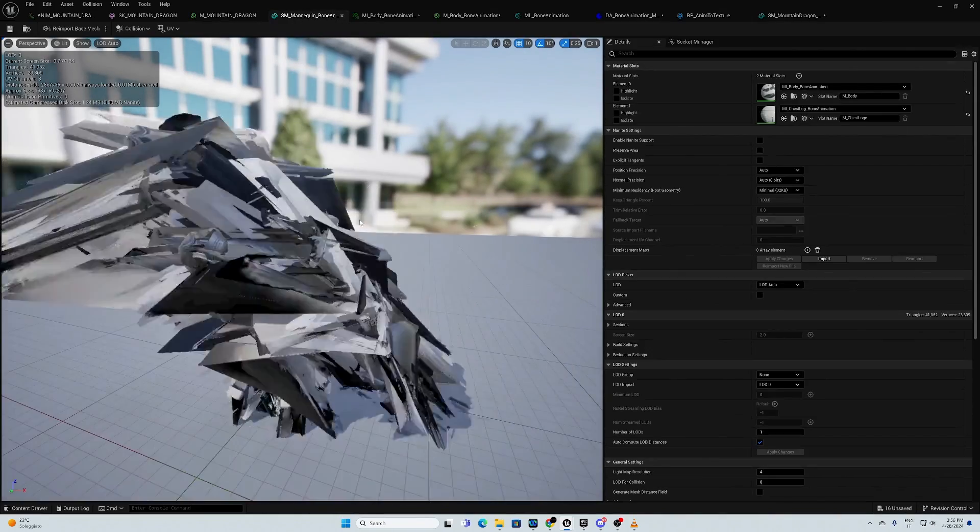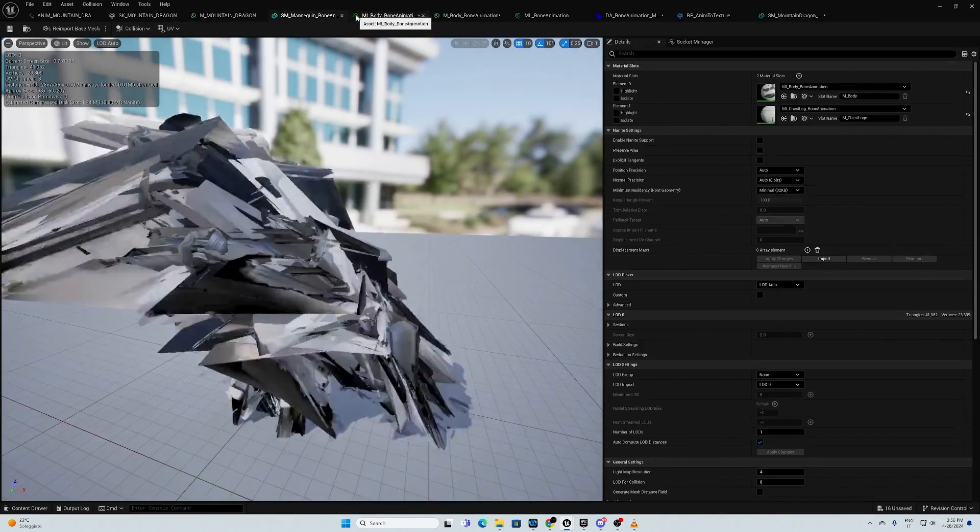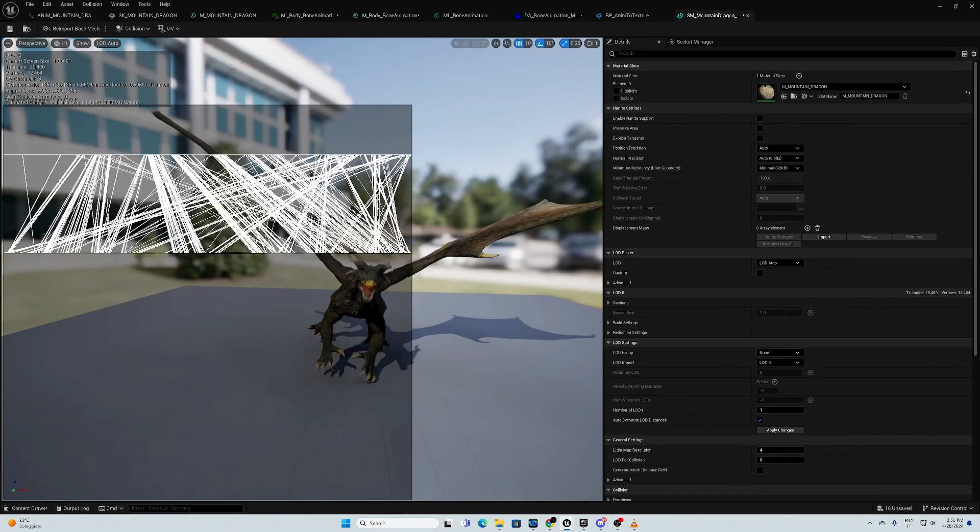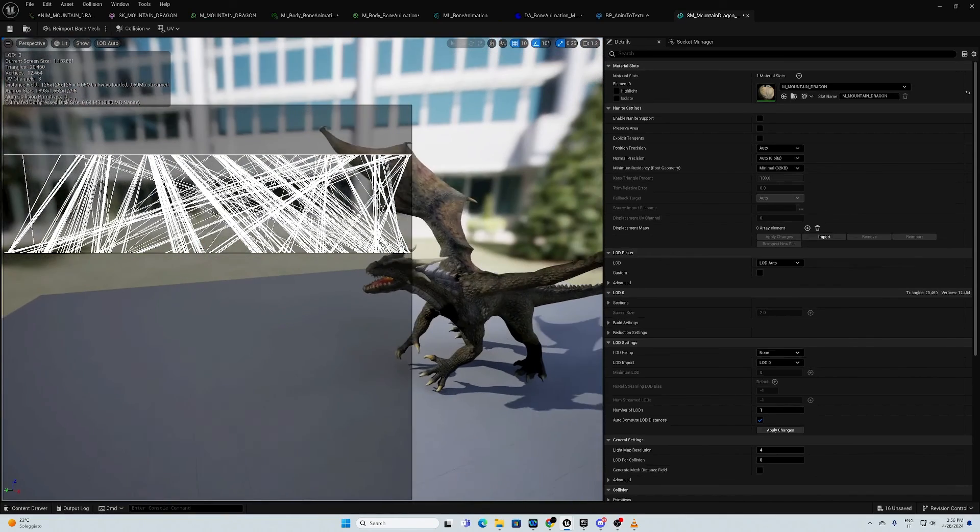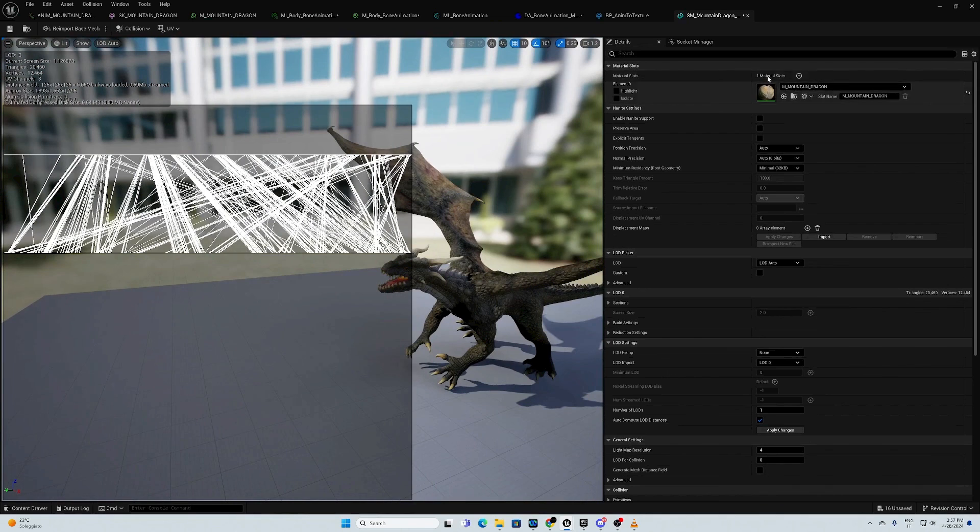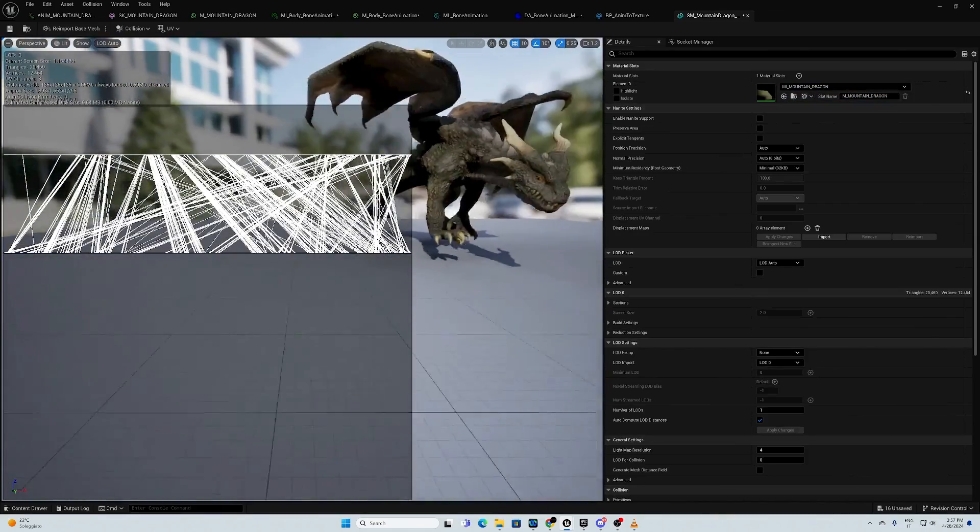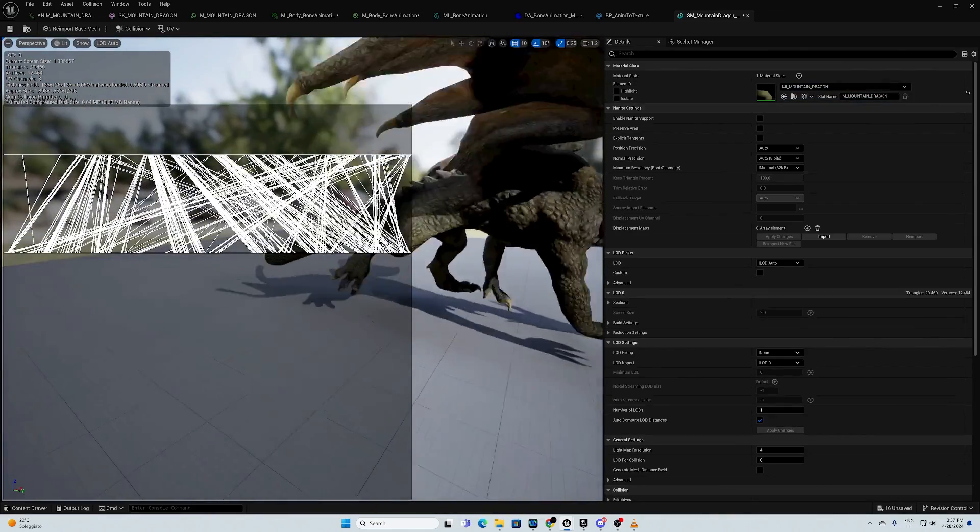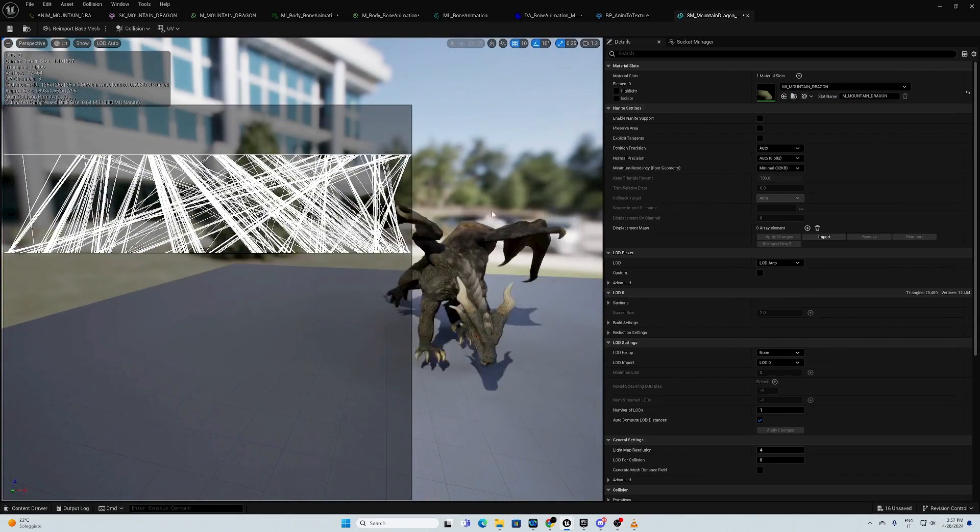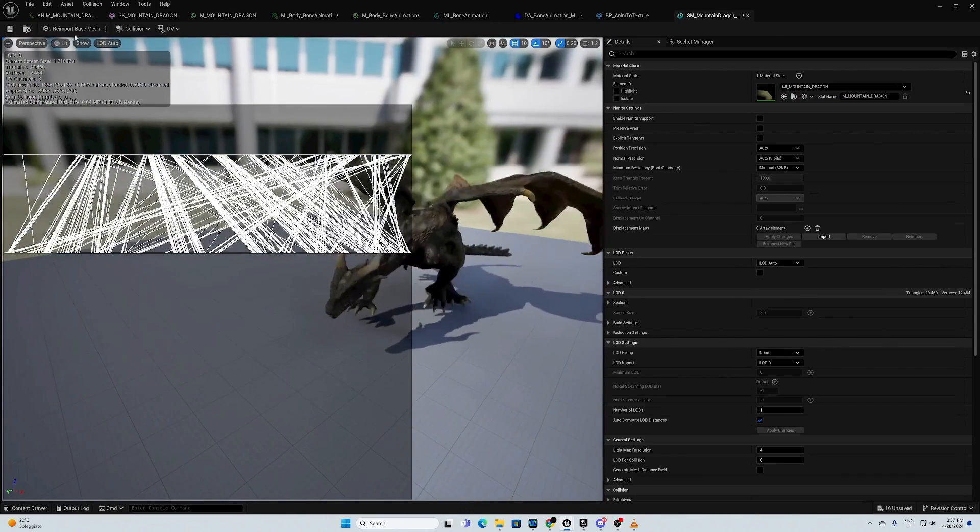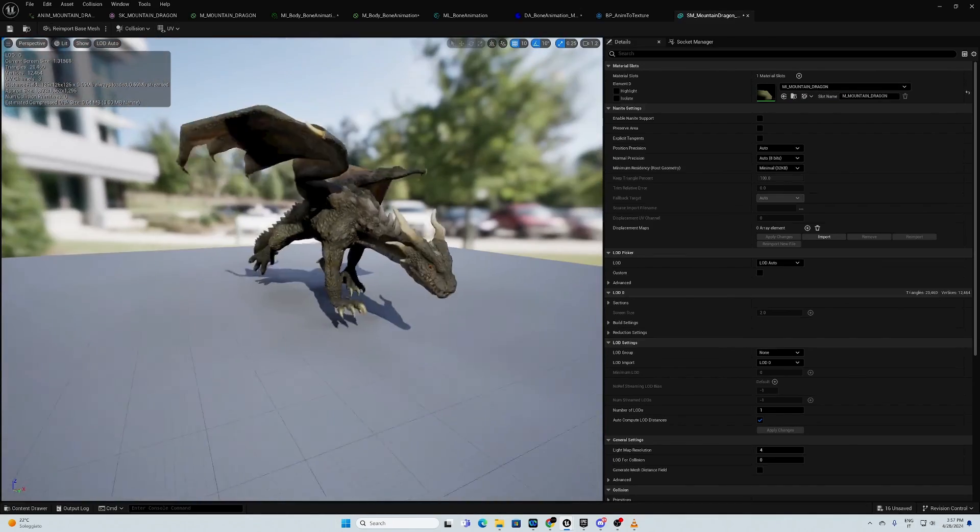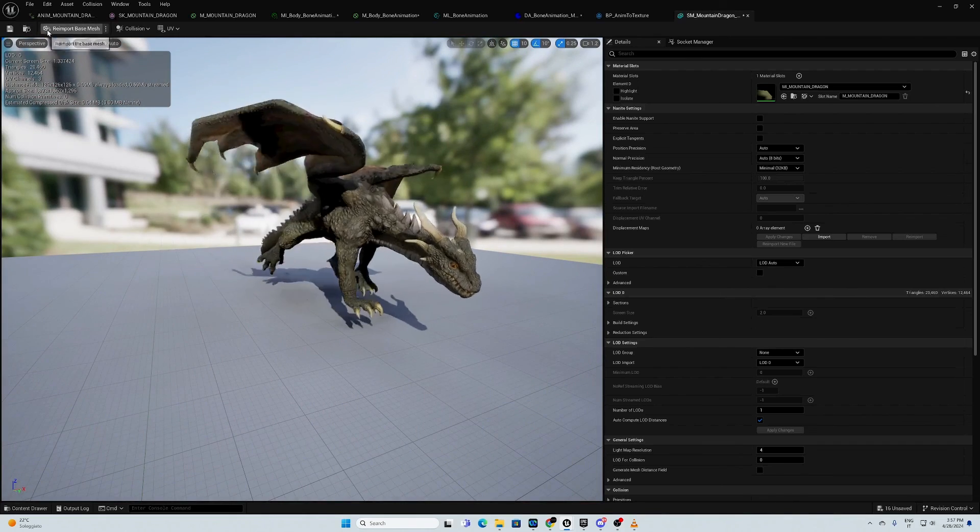We go in our mannequin. This is not the correct one. We need to find our static mesh. This one. Because we didn't change the material here. So, we need to put our material. And that's it. Right now, we have our walking dragon with vertex animation texture set up.